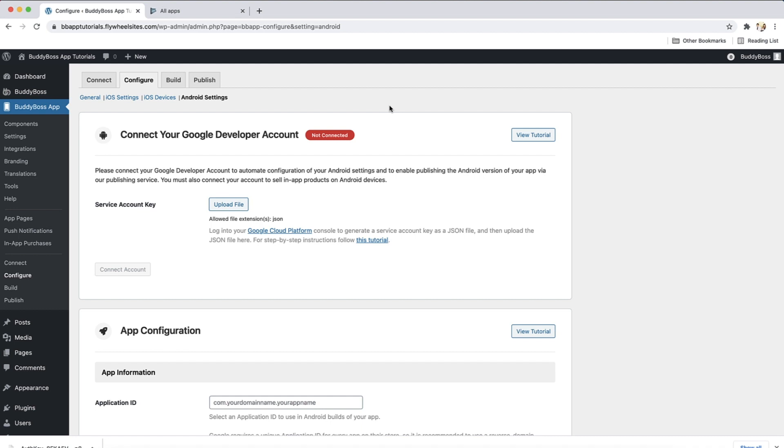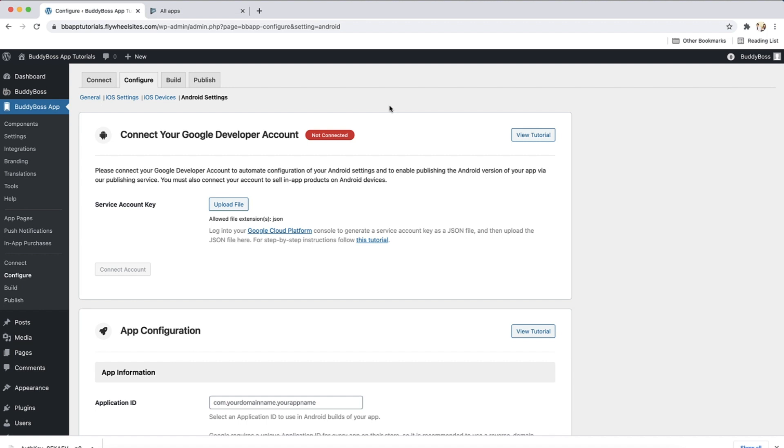In this tutorial, I'm going to show you how to connect your Google Developer account to your BuddyBoss app. Once you have connected your Google account, you will be able to sync your in-app products with your products in your Google Developer account and be able to submit the Android version of your app to be published through our publishing service. You need to have first set up your Google Developer account, which is covered in a separate tutorial. Once created, you can connect your account here on the Android Settings page, which is in the Configure section of the BuddyBoss app settings. Let's get started.